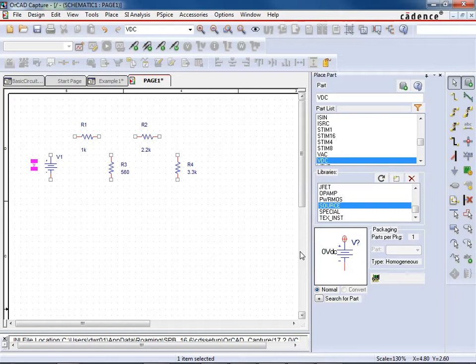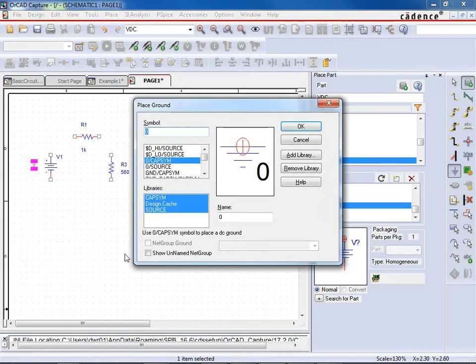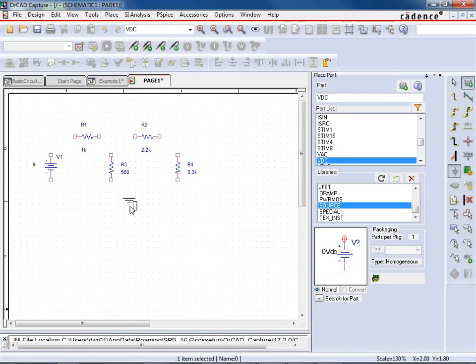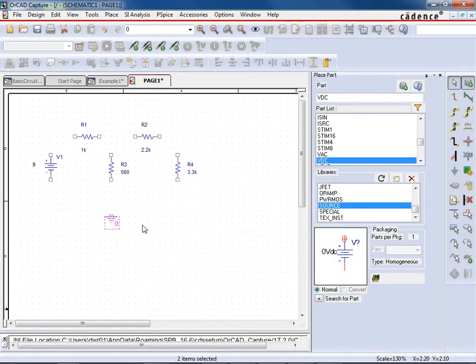Now the other thing, before we start connecting the circuit up, that you always need to have in a circuit is ground. The circuit will not simulate properly without a ground. So I'm going to go ahead and hit G here for ground. And then it comes up with a bunch of different options. It's easy just to use the default one here, the 0 cap sim, so just go ahead and do OK. And then we'll just place a ground. And then again hit Escape for being done placing.